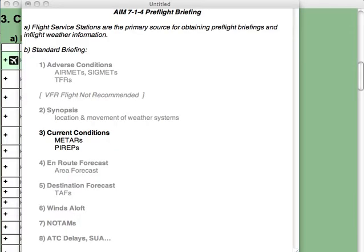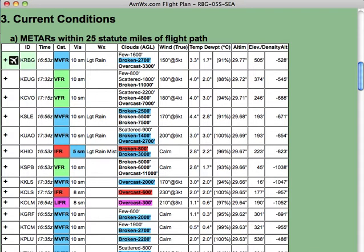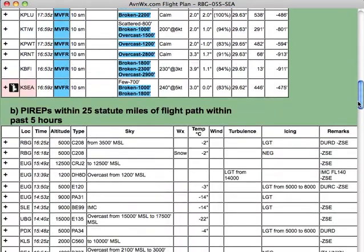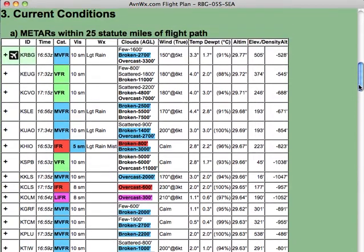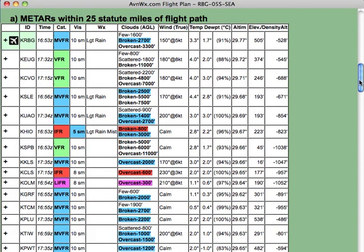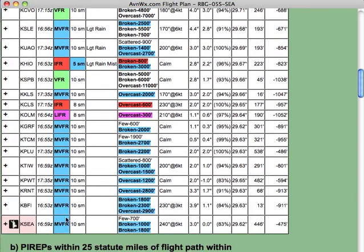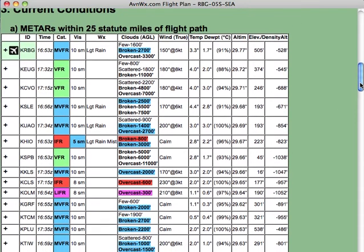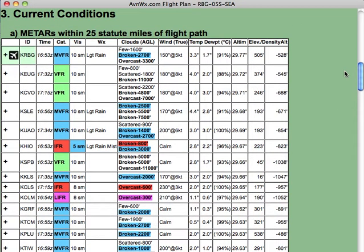Section 3 covers current conditions including METARs and PIREPs. First, we collect only METARs and PIREPs which are within the stated distance of your flight path. Second, we provide summaries of these METARs and PIREPs in order from your originating airport to your destination airport. At a glance you can see the current weather at a number of different airports. We show the flight category in this column, color-coded based on whether it's VFR, IFR, marginal, or low IFR.